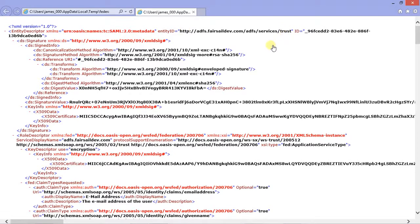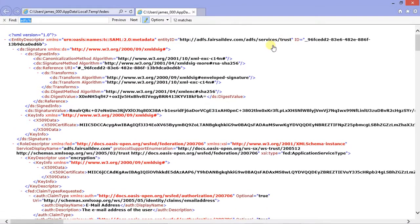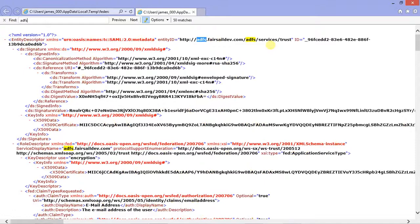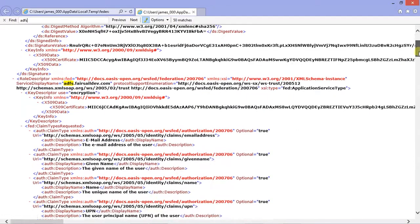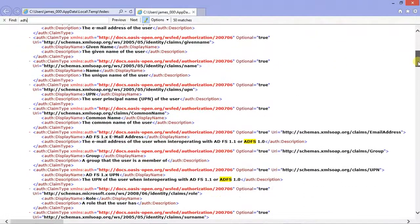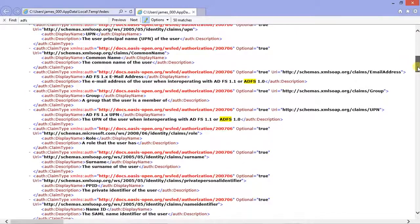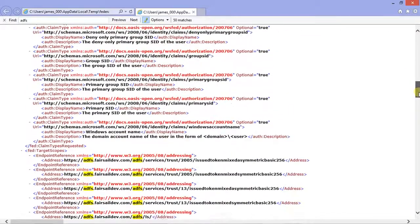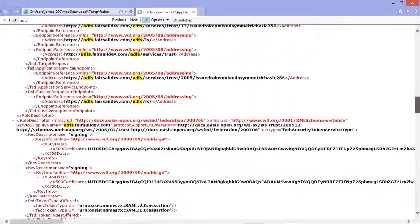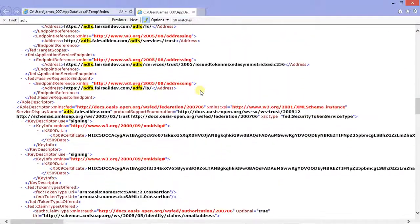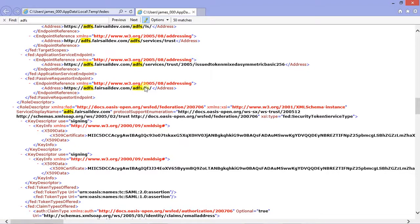And then the second one we need is near the bottom, which is here. Send us this string that starts with HTTPS and ends in forward slash LS forward slash.